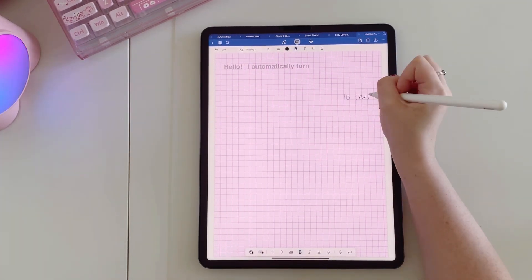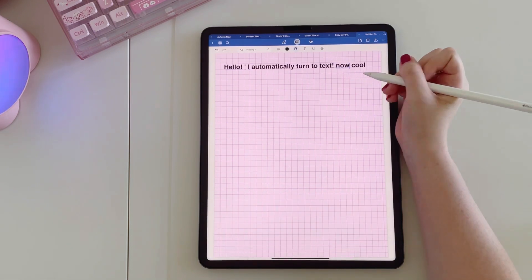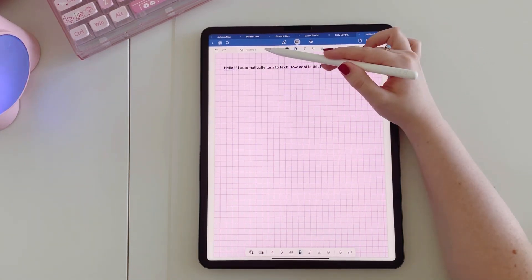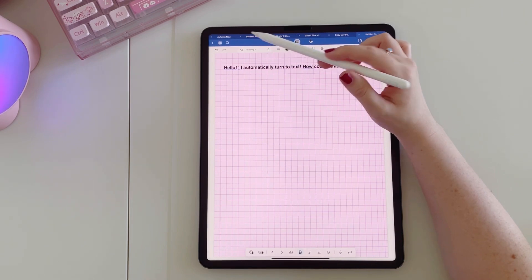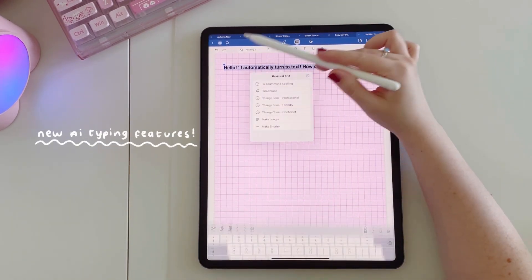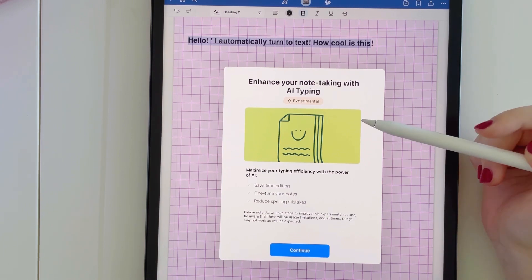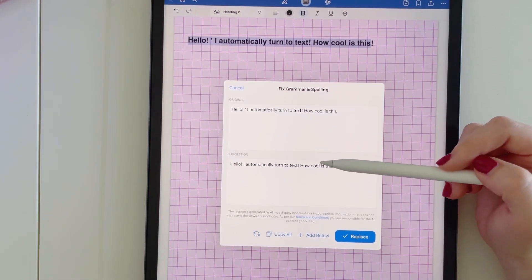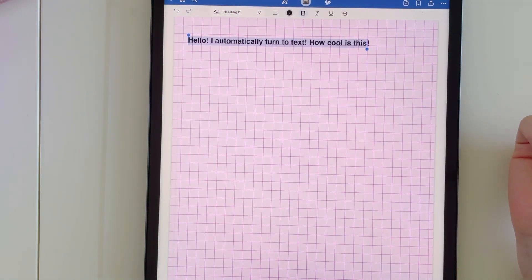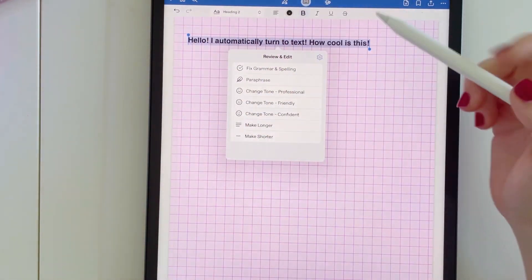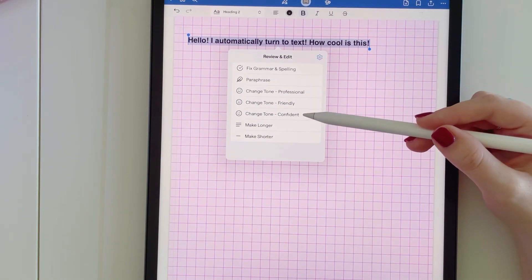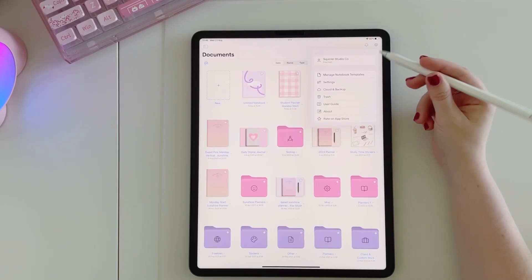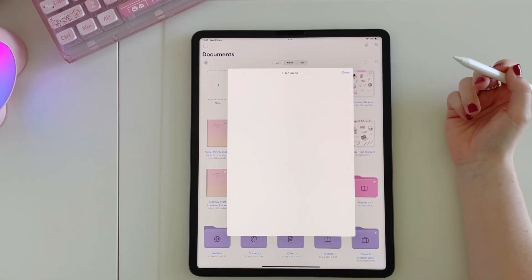If you switch to the typing tool at the top, when you write on the page it will automatically convert to text. You can also adjust the size and layout of the text by tapping the relevant option. If you highlight the text and tap the icon, a little menu comes up with options — one of which is grammar and spelling correction. It found a small mistake and corrected it, then you just tap replace. The AI feature is similar to ChatGPT — you give it a prompt based on what you've written and what you want it to do. I think that's pretty cool and I'm interested to see how they develop it.